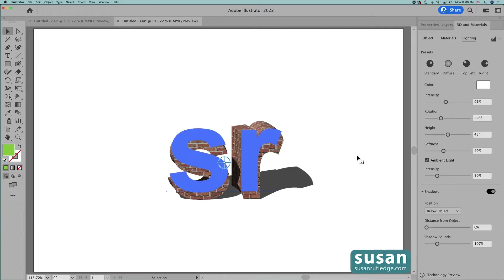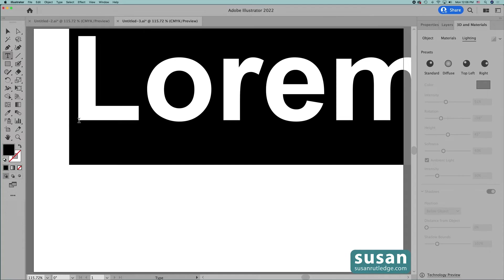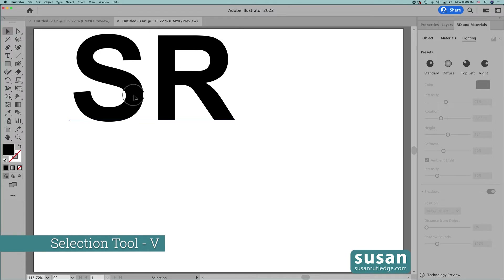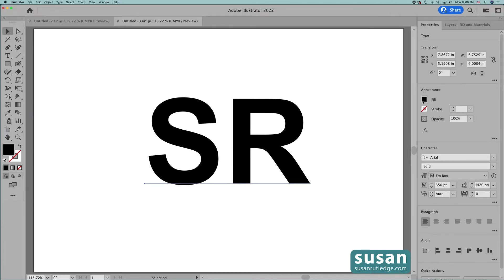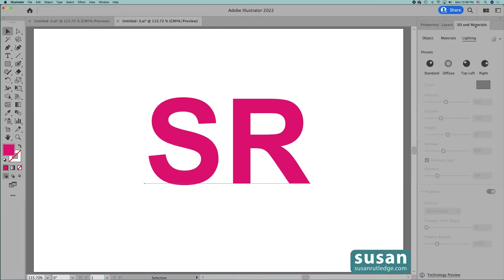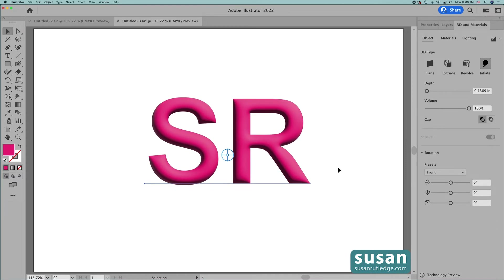Then I'll select it and delete it. Now I'll get the type tool again, keyboard shortcut T, and click on the artboard to get my placeholder text, replace it with my initials, and get the selection tool, keyboard shortcut V, and move the letters down to the center of the artboard. Then come over to the Properties panel and I'll change the fill color to this bright pink. Then we'll come back to 3D and Materials, click on Object, and this time we'll use the Inflate 3D type. This is a fun 3D effect — in fact with the hot pink it sort of reminds me of bubblegum.